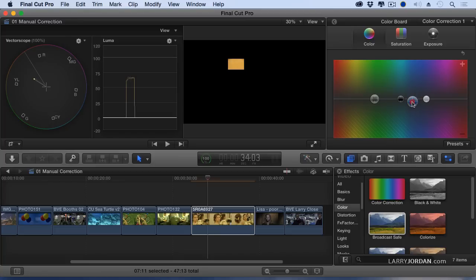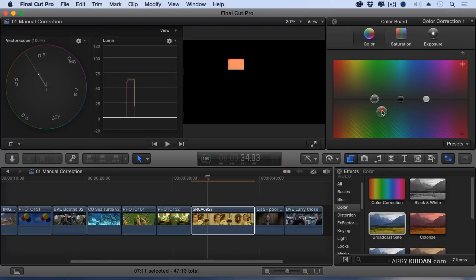Again, I'm going to work with mids. Sometimes I'll work with the global setting. But most of the time when I'm adjusting skin, I'm going to work with the mids. That's this one right here.